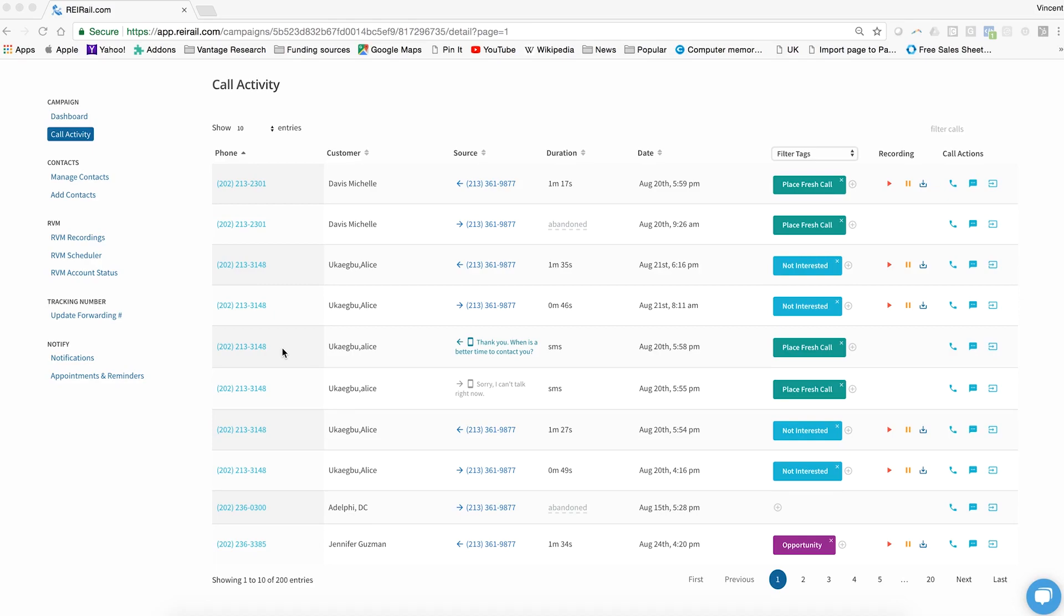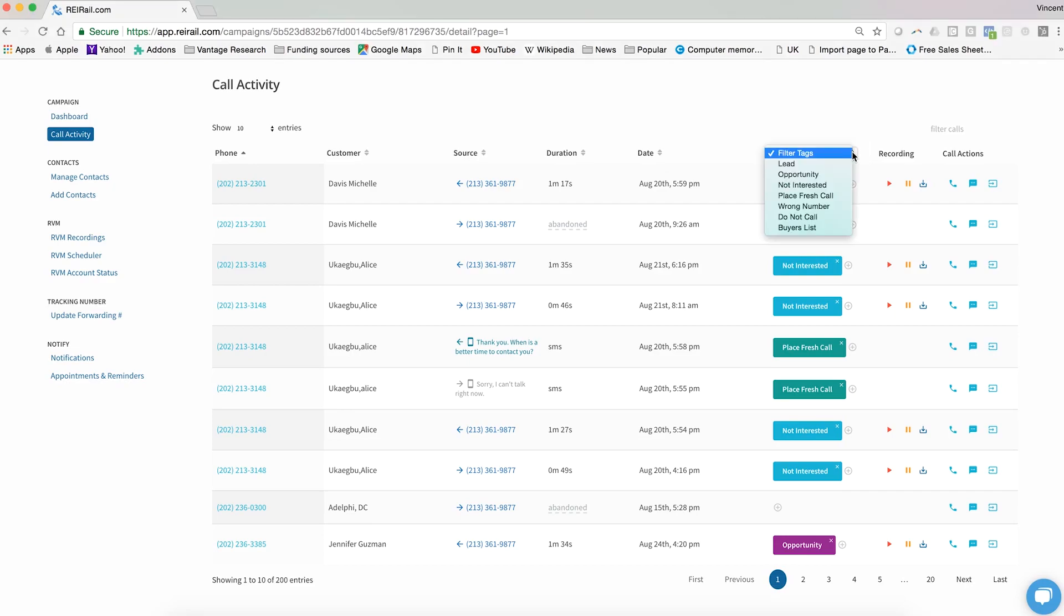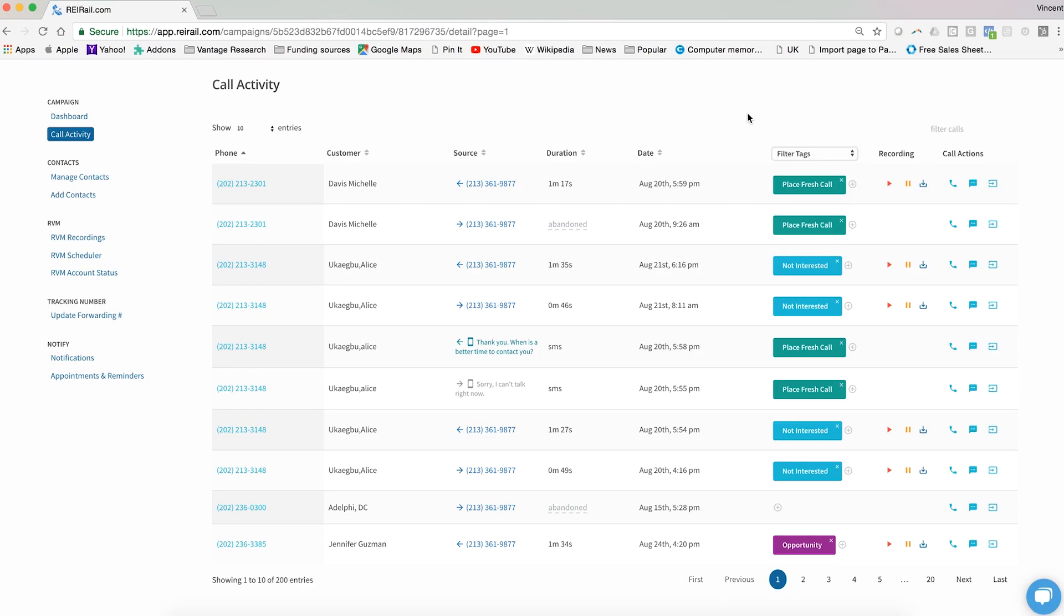There are seven tags that are built in to the REI Rail system. They are: lead, opportunity, not interested, place fresh call, wrong number, do not call, and buyers list. When reviewing your calls for the course of a day or a week or an entire campaign, you can filter by any one of those tags to see all of them aggregated together.